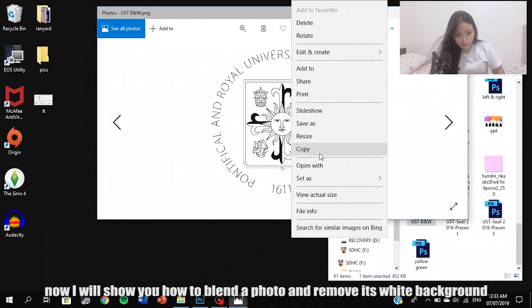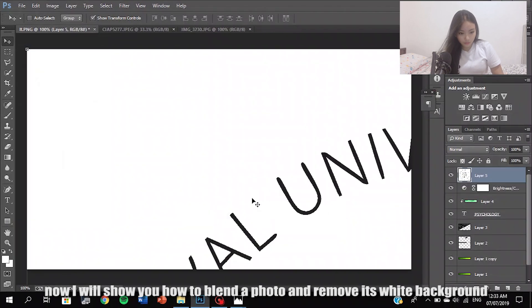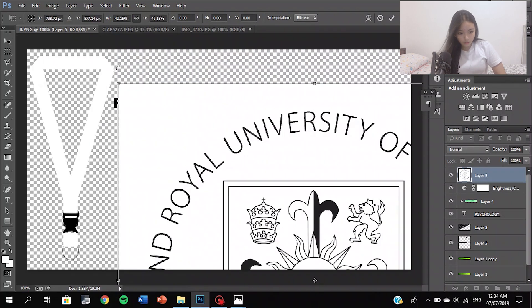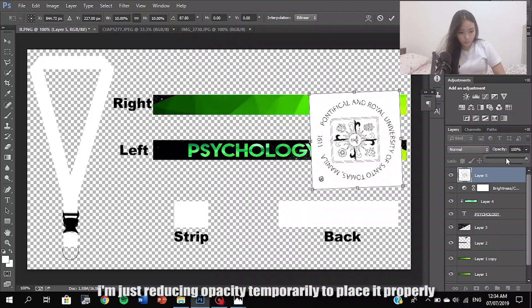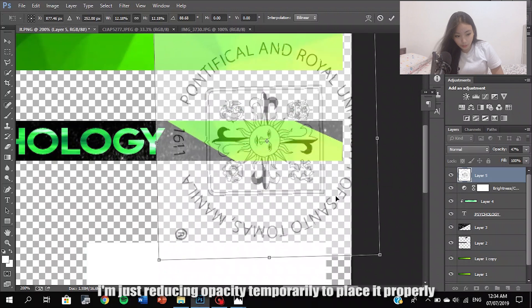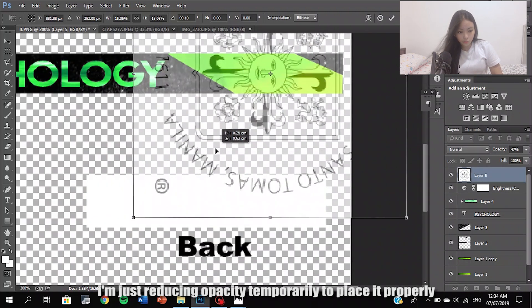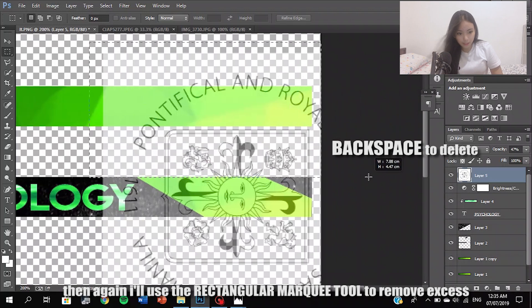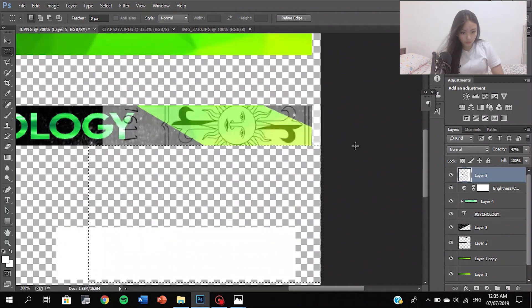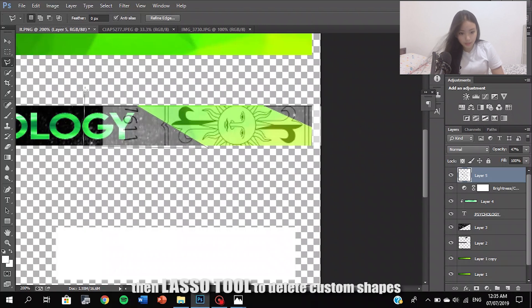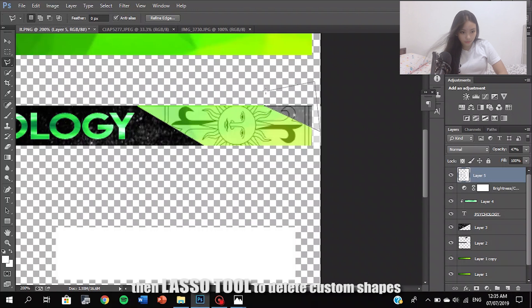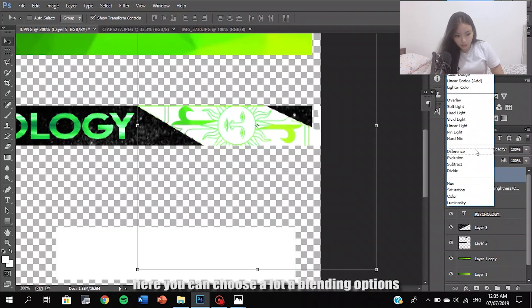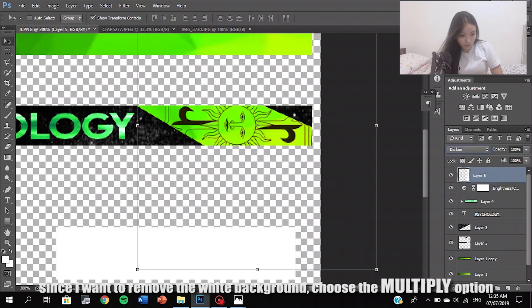Now I will show you how to blend the image and remove its white background. I'm just reducing the opacity temporarily to place it perfectly. Then I will use the rectangular marquee tool to remove the excess — press Delete. Use the Lasso tool to delete custom shapes. Now that I return the opacity to 100%, click the arrow on the left side of the Opacity option. Here you can choose blending mode functions. Since I want to remove the white, choose the Multiply blend mode.